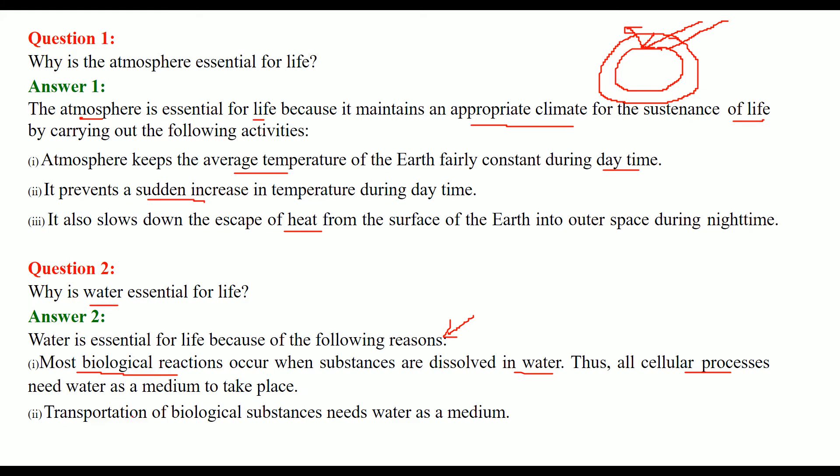The next reason is transportation. The transportation of biological substances needs water as a medium.